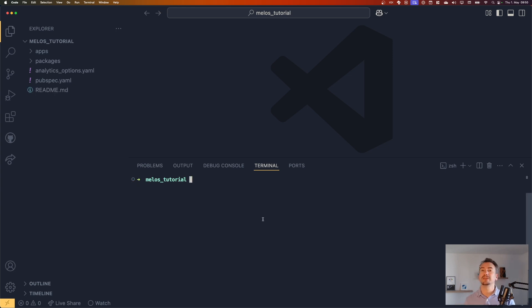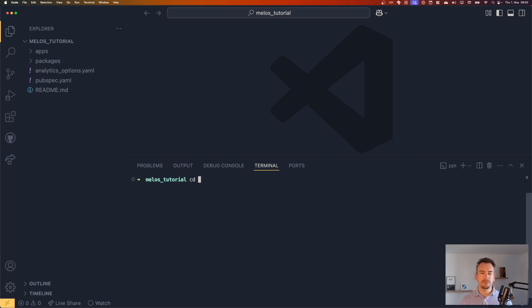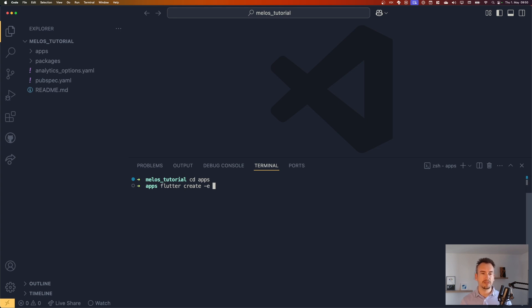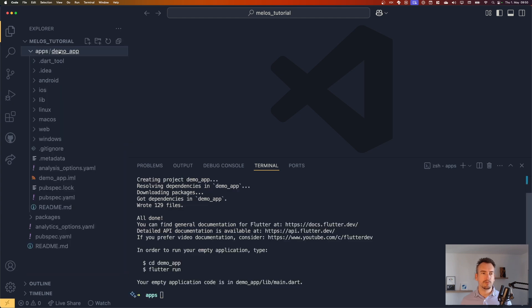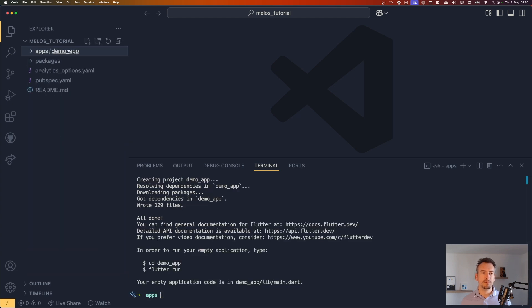So to change that, we go into the apps folder and what I will do is just create a basic app for us, which is flutter create. Let's call it demo app. And as you can see here, we create our folder. The demo app is inside of here and we can use it.